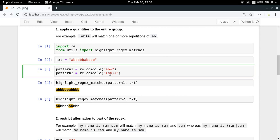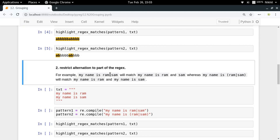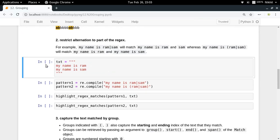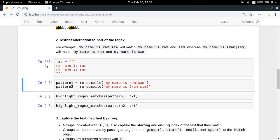This is how you can use parentheses with quantifiers. Now let's move on to the next application: restricting alteration to part of the regex. Let's say in the given text you want to find a match for 'my name is Ram' or 'my name is Sam'. If you write 'my name is Ram|Sam', that actually means two separate regular expressions — 'my name is Ram' and 'Sam' — which is different from what we intend.